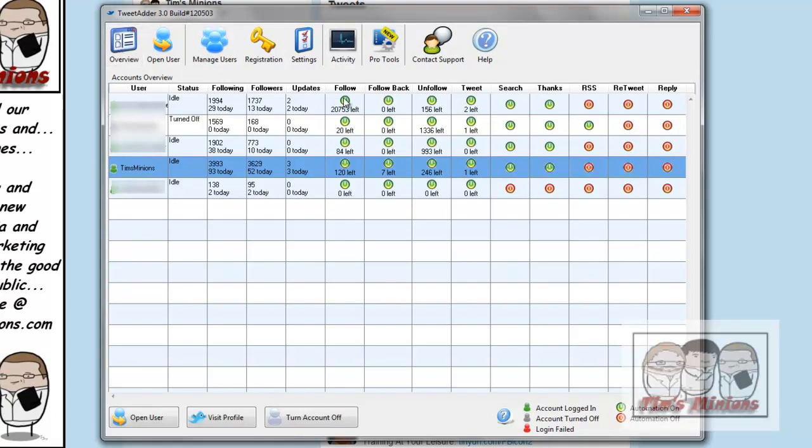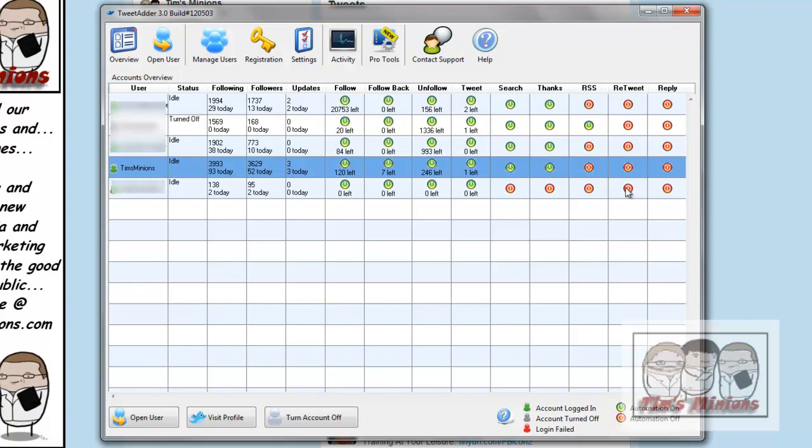These green buttons here show that certain parts are on automated, so you got follow, follow back, unfollow, tweet and search on automated, then there are things that are not switched on to be automatic.